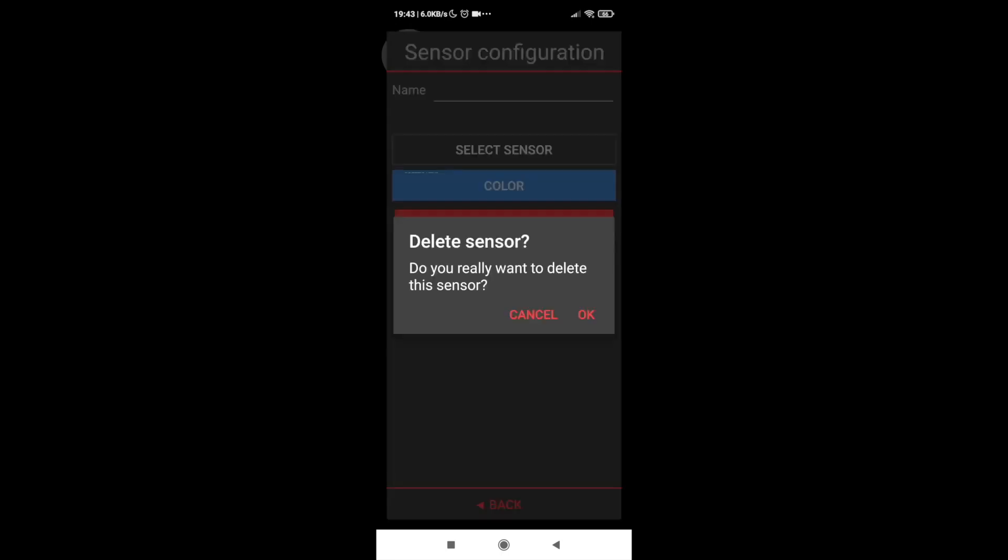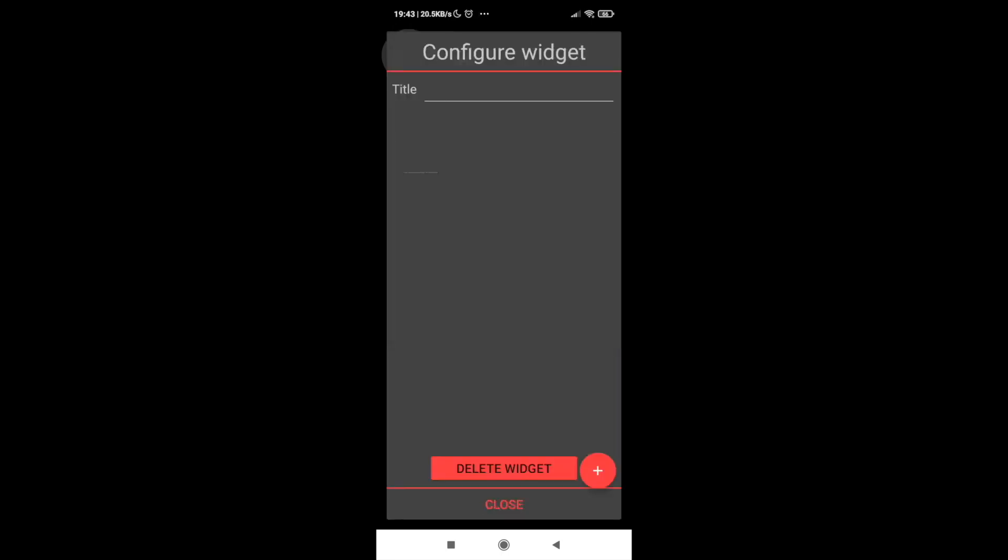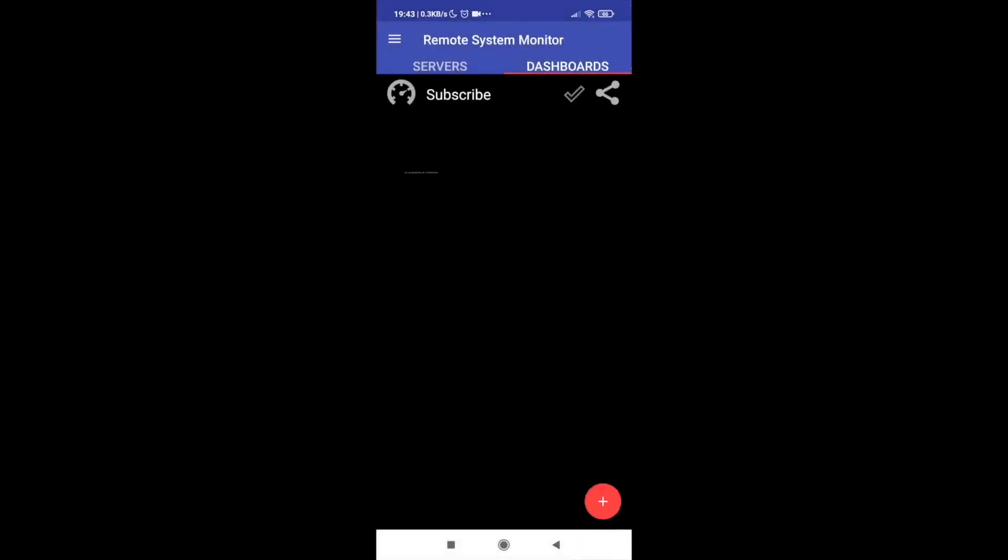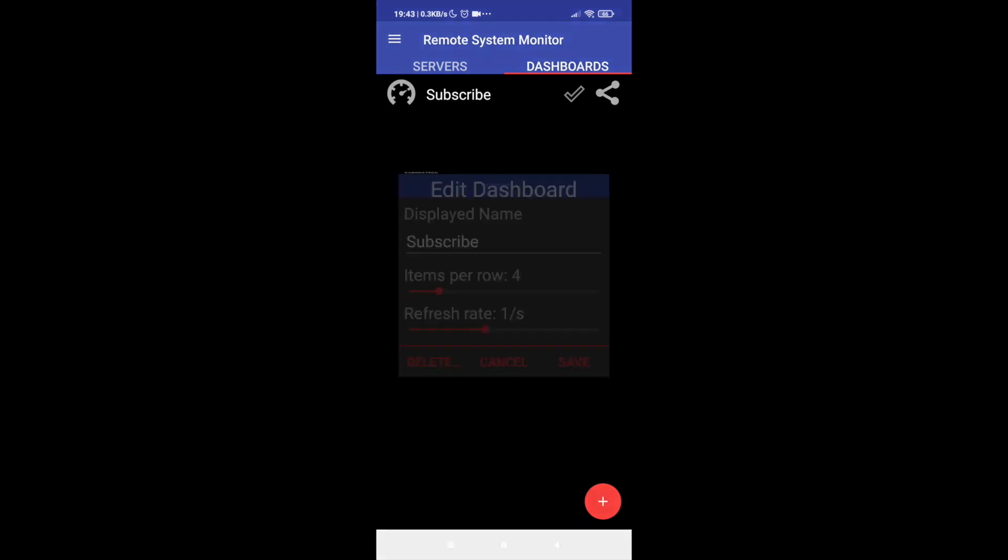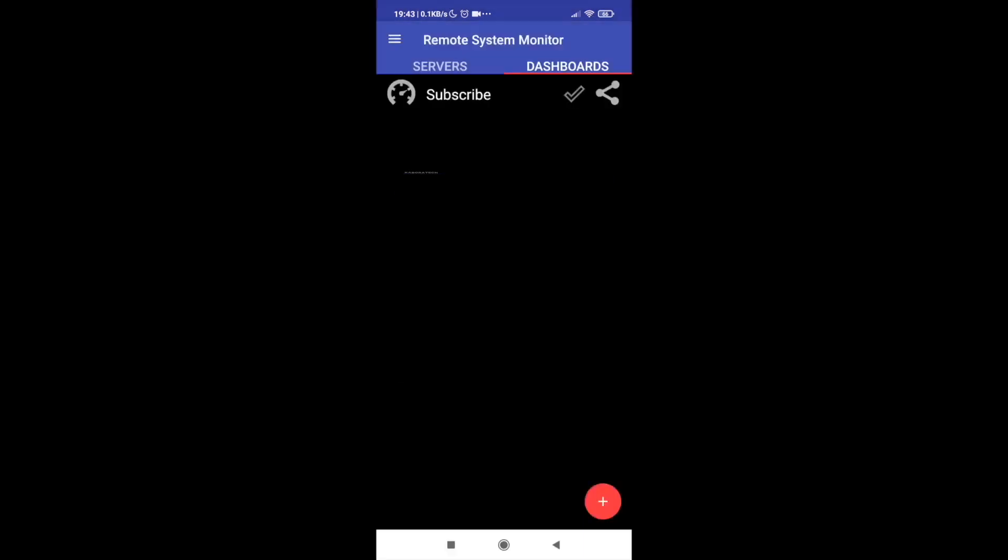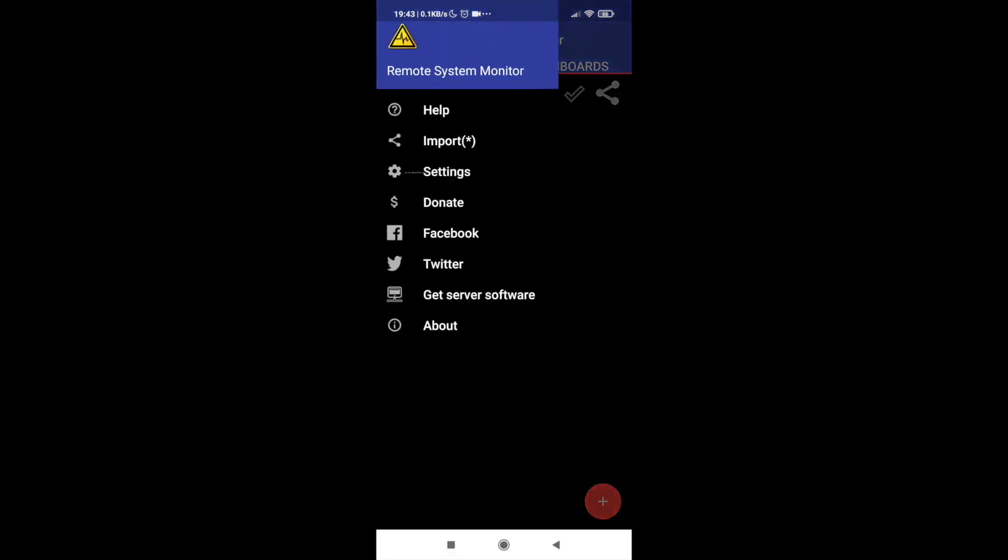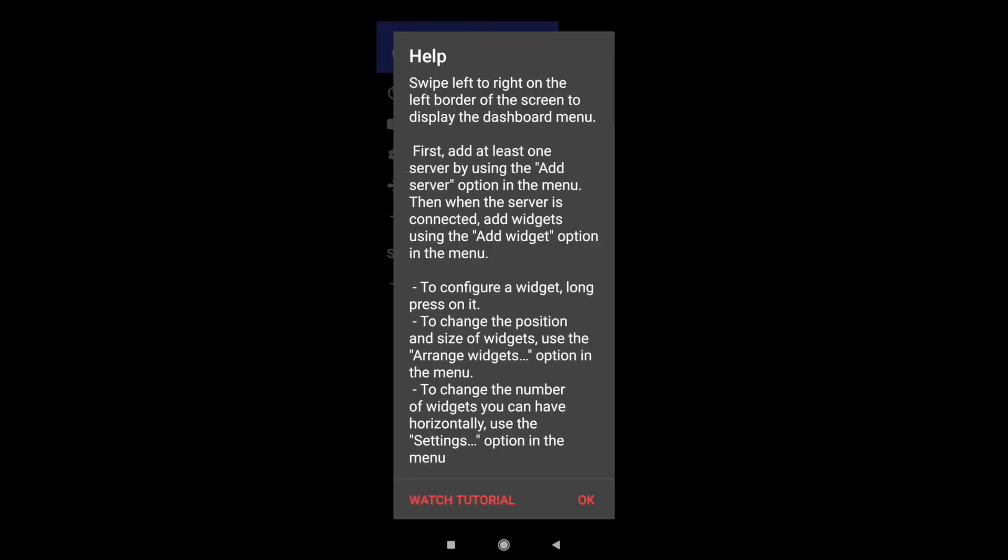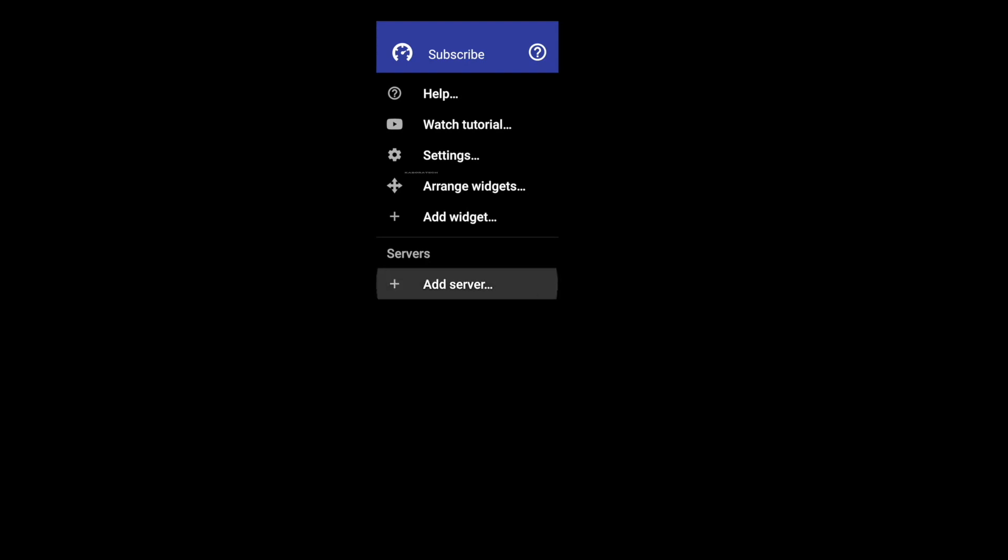We can also change the type of widgets if you want a circular, if you want bars, and also the color of the server. So I will do this one as an example. I will create one or two widgets inside.